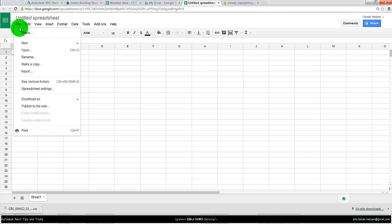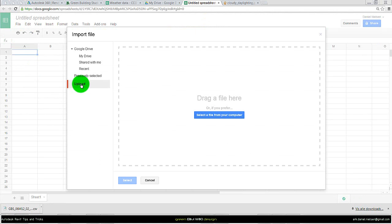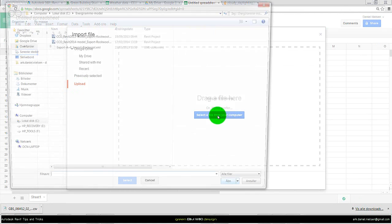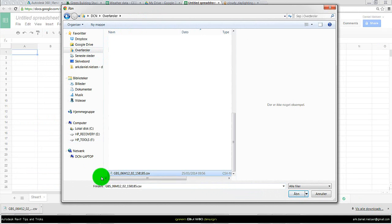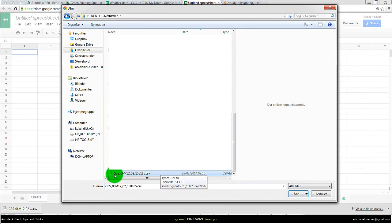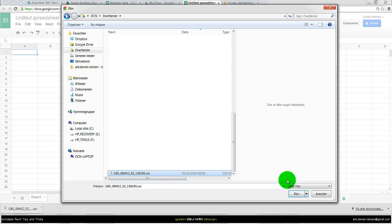Go to file and say import. Select upload, and then it asks for a file from your computer. Searching to the right place where it's downloaded, typically it is in downloaded files. If you're unsure what the name of this file is, it's GBS for Green Building Studio, and then this number that defines the location, and say open.